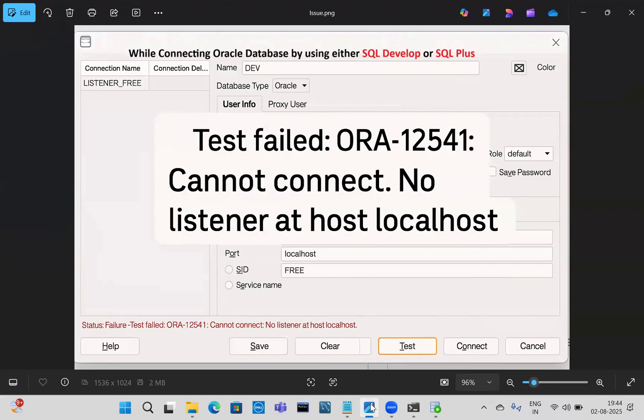In this video we successfully resolved the ORA-12541 cannot connect, no listener at localhost error that occurs while connecting Oracle database using SQL Developer or SQL Plus. Thank you for watching — please subscribe to this YouTube channel for more videos.